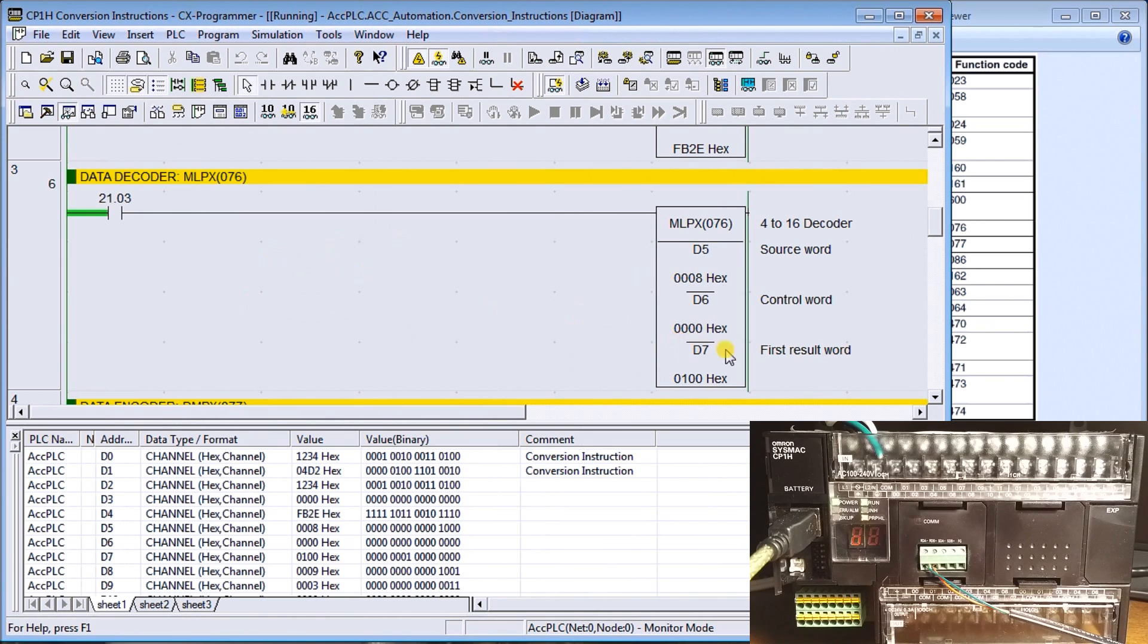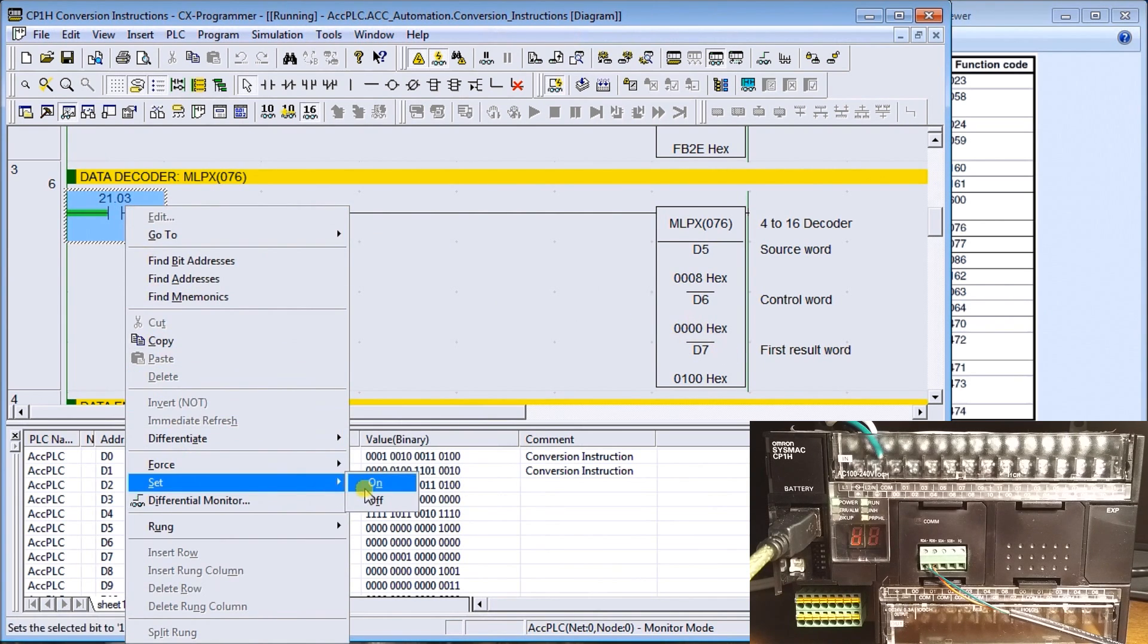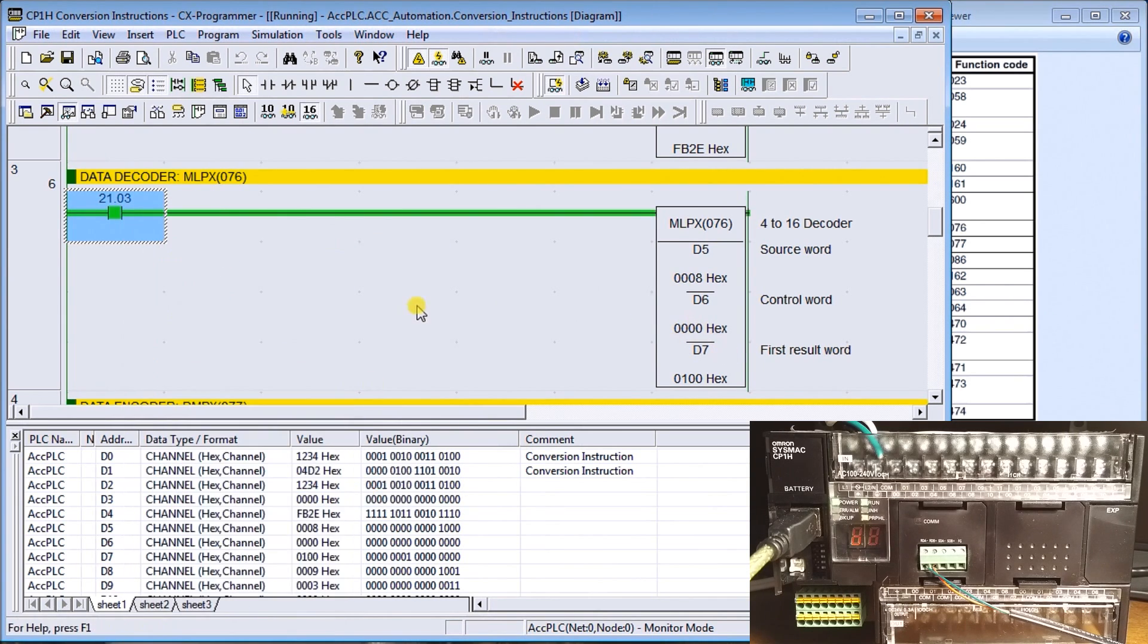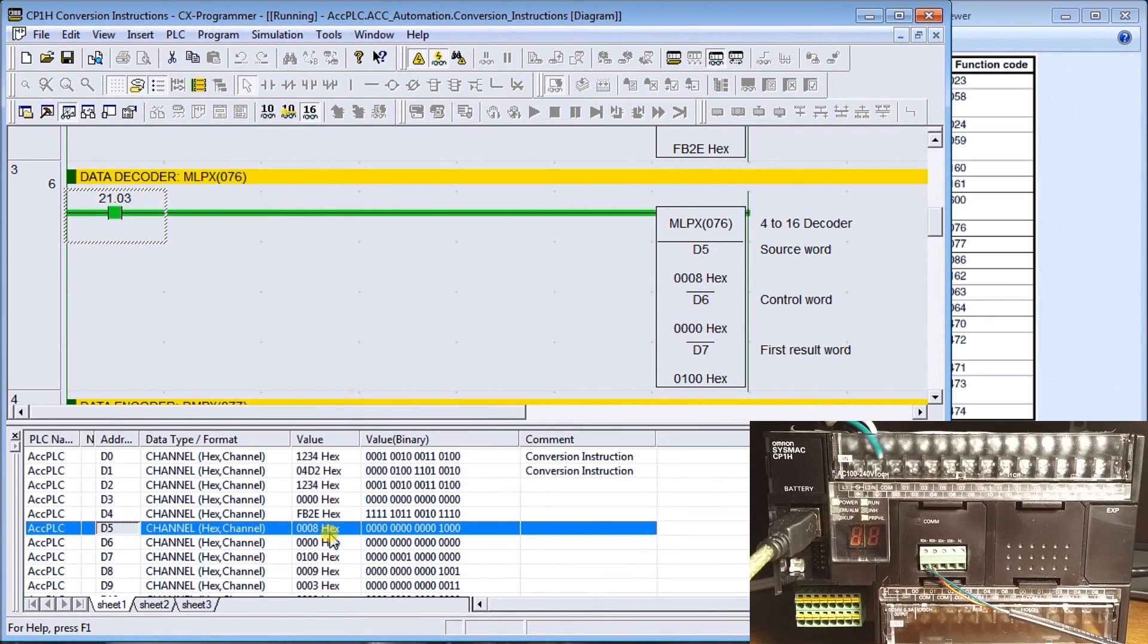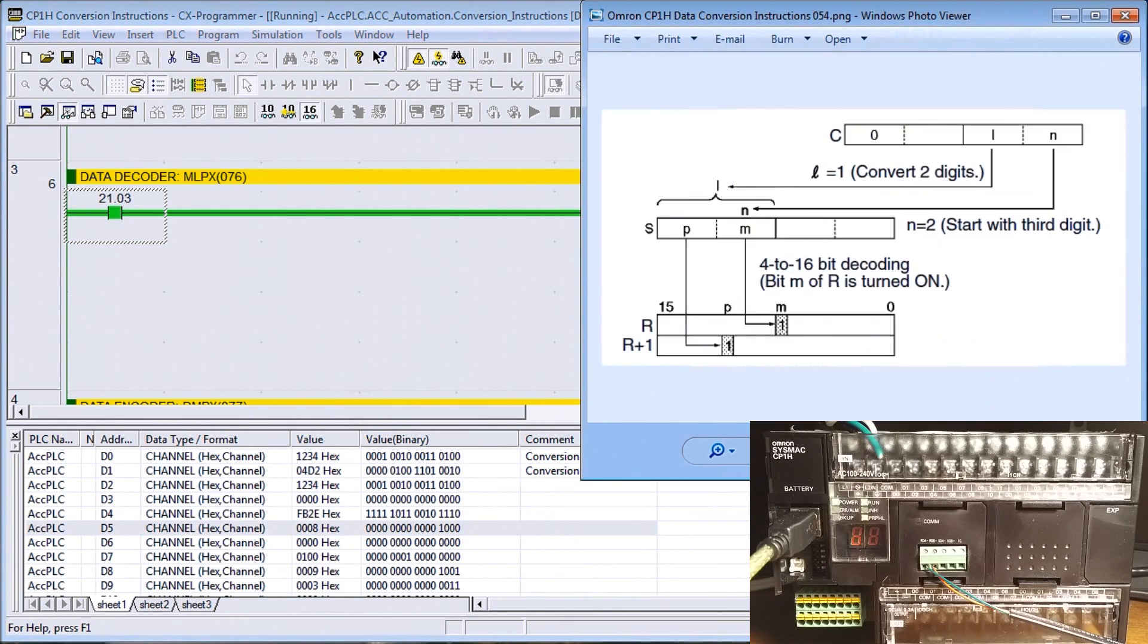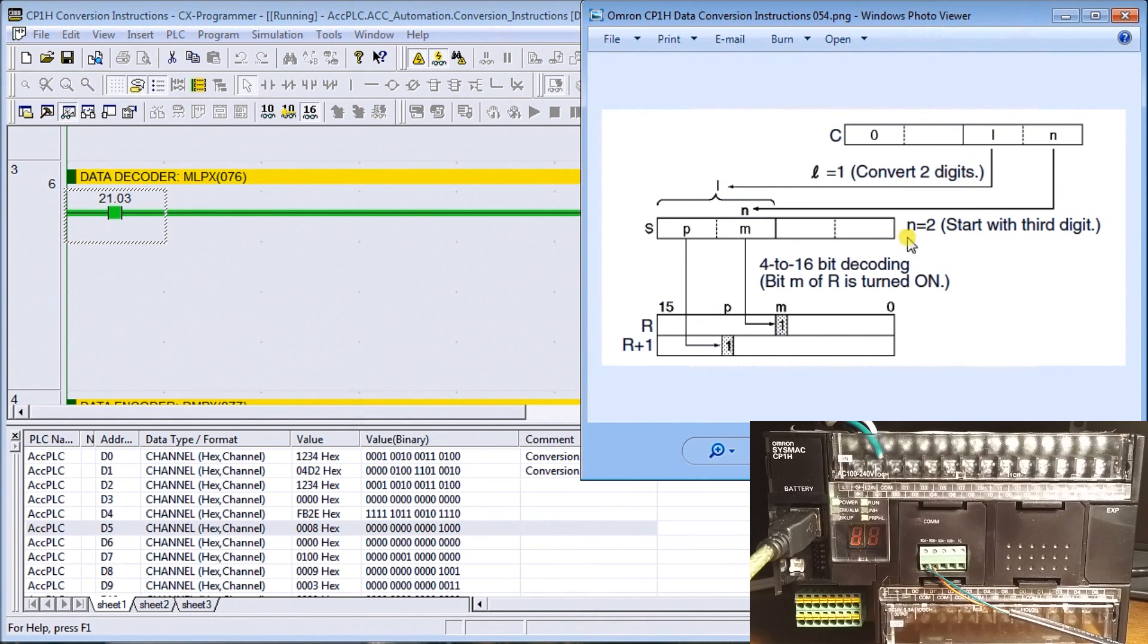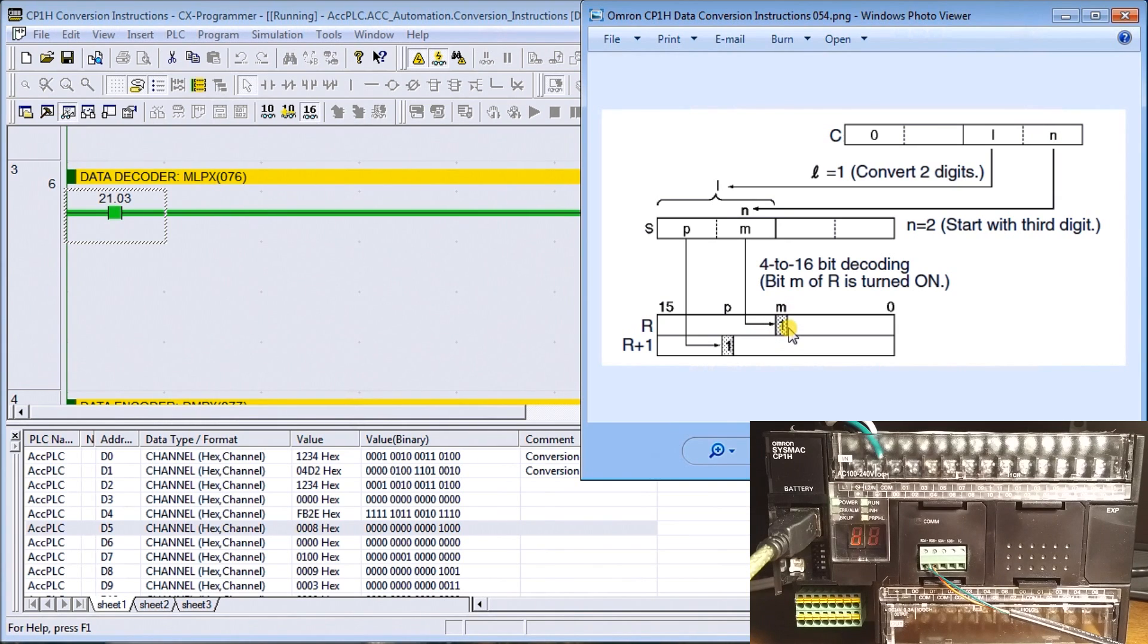Here we'll turn that one on. What we're doing is taking data memory 5. If we look at data memory 5, we'll see that it contains the value 8. Then we use a control word and that control word basically will tell you how many digits we're converting and where it's going to go.